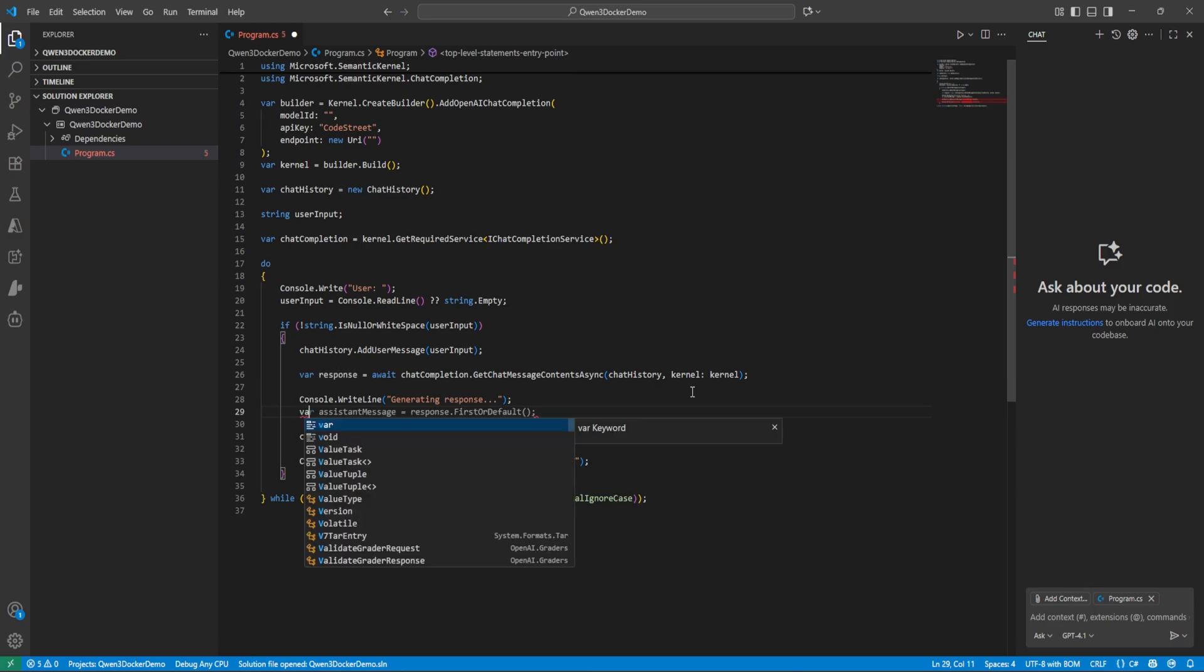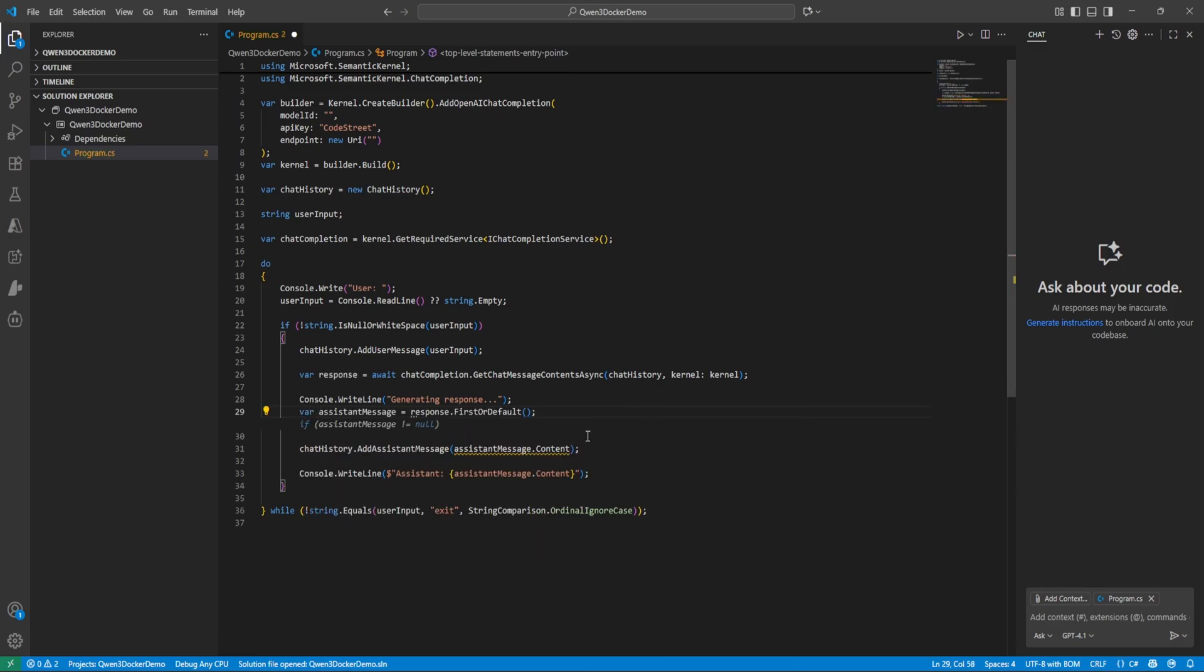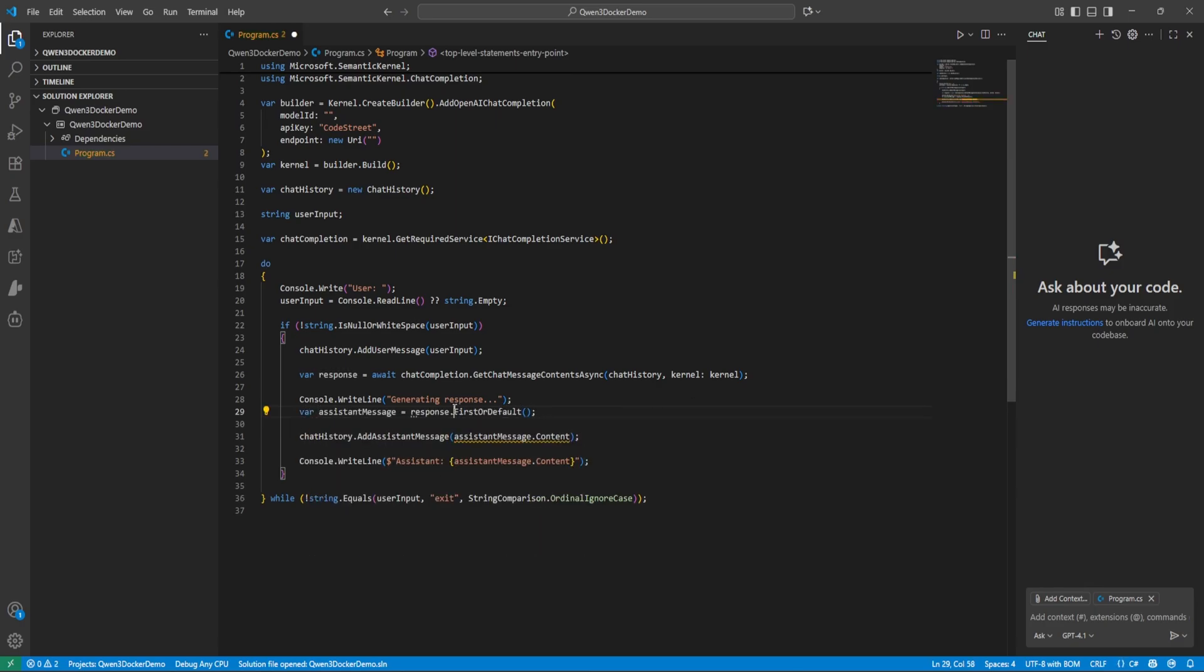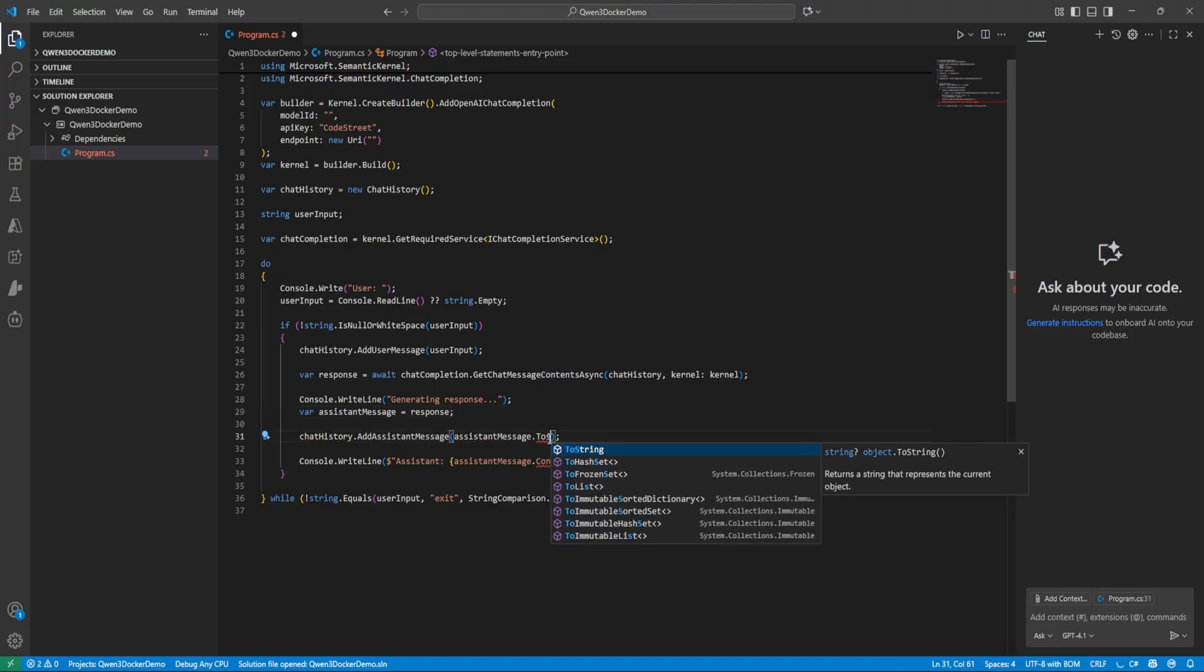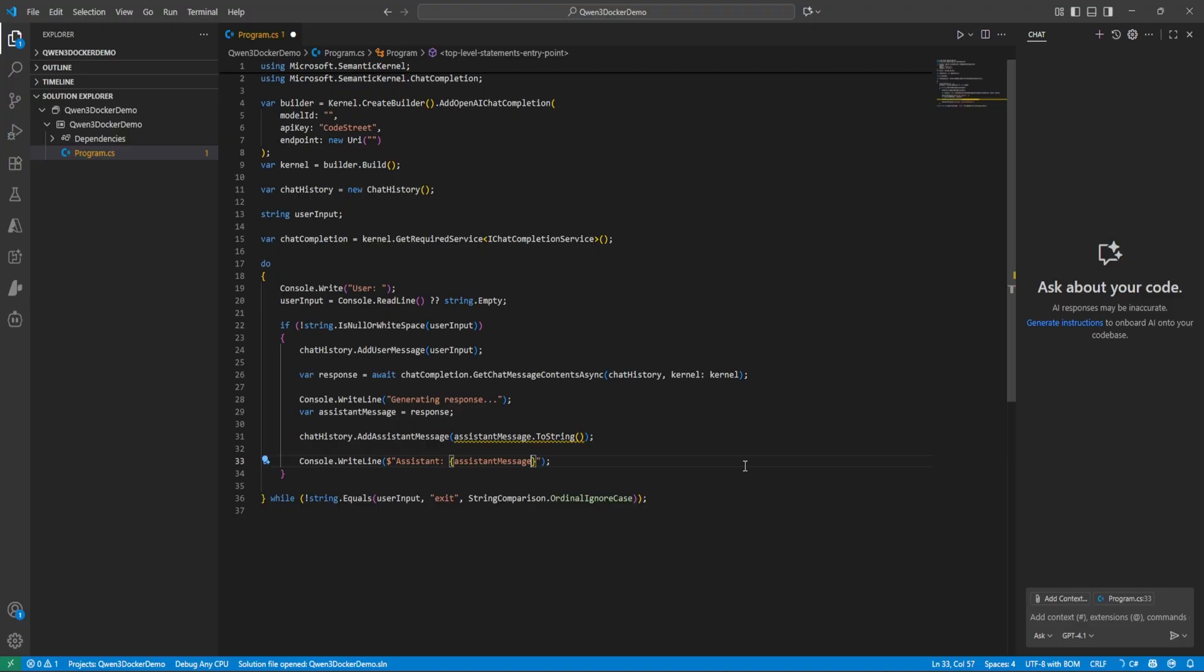And var let me just do, this is nice response, and instead of that let's change to ToString. Console dot, this is fine, this much is fine. And if you type exit then it will exit. Okay so now we are good.